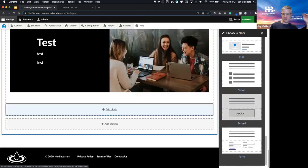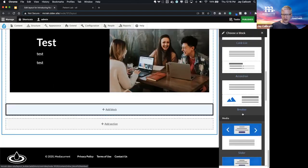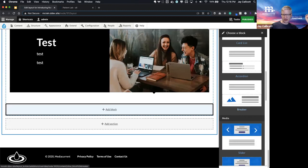15 components out of the box that can be easily customized, can add components, all that good stuff.